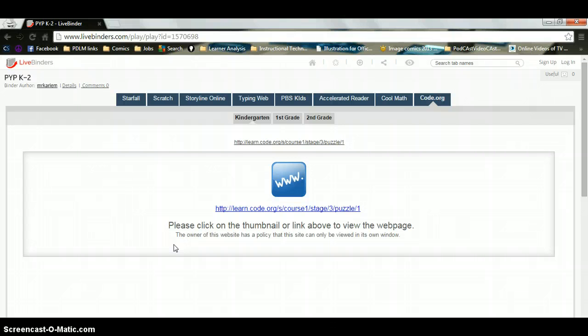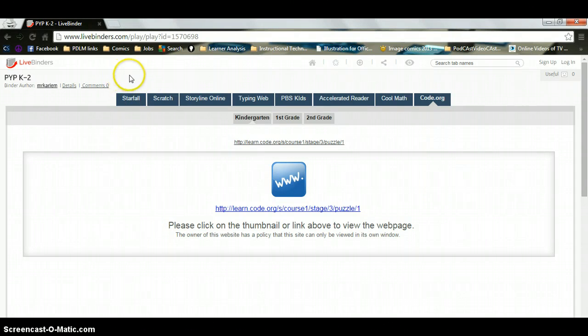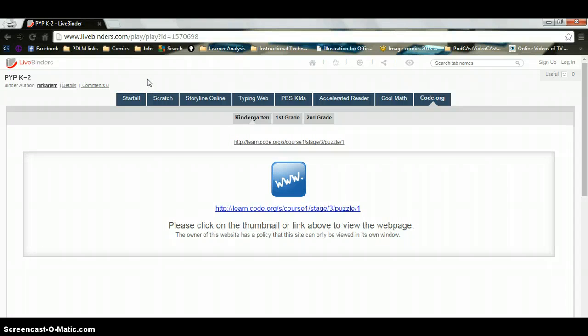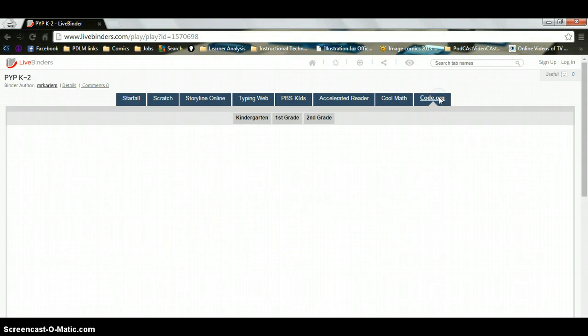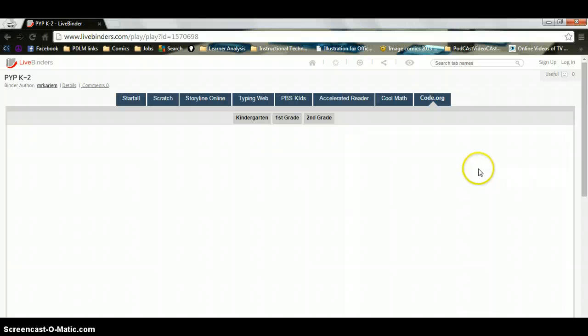Now, the first step in this assignment is this. Once you are on this page right here, and Mr. Kareem will give you instructions on how to get here, you are going to click all the way on the end right here where it says code.org. Once you click on this, it will take you to a page with a link on it.